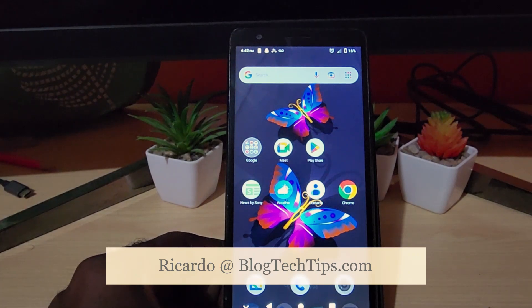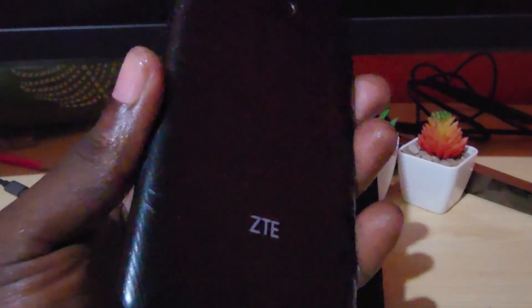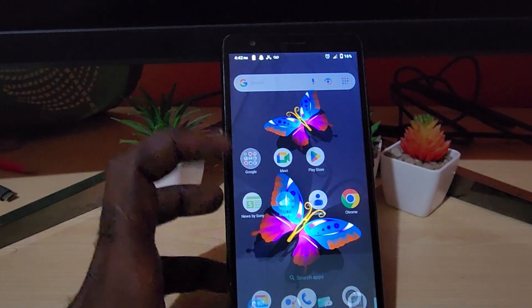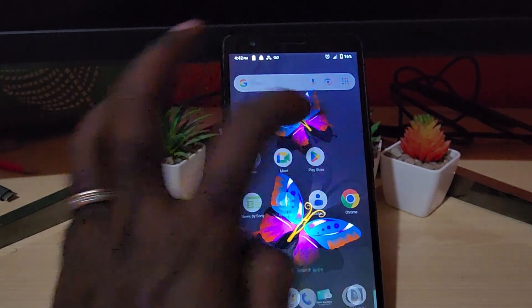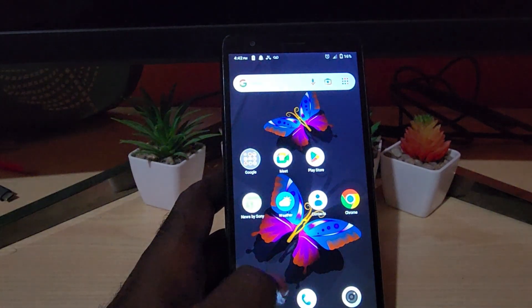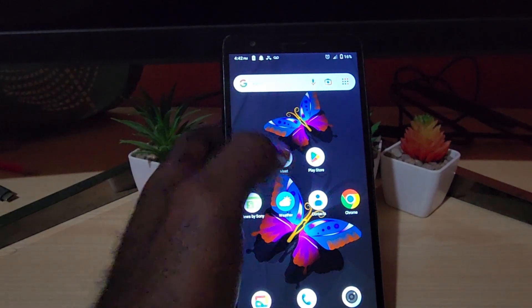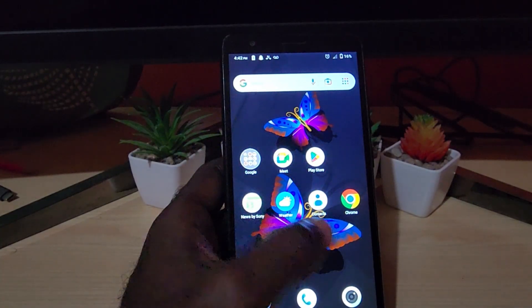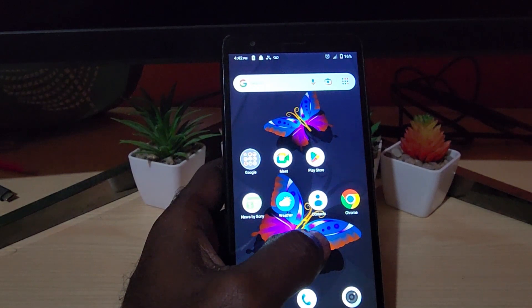Hey guys, Ricardo here and welcome to another blog tech tips. Today I have a ZTE smartphone — the brand doesn't really matter. I'm going to show you two cases where your device is giving problems or is unresponsive, meaning you're not getting anything out of the display, it's frozen, and you can't interact with the device.